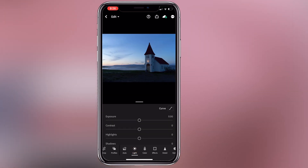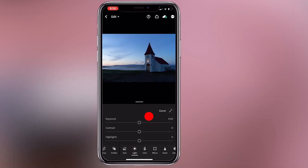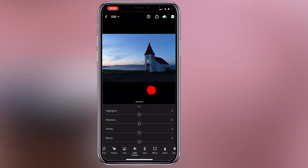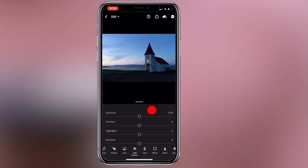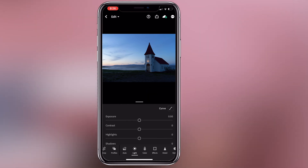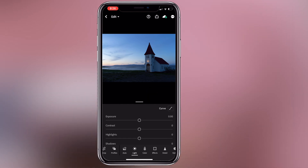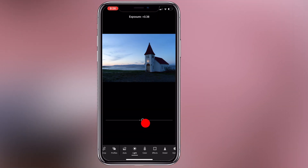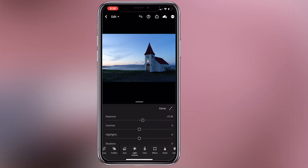The basic corrections include exposure, contrast, highlights, and shadows. We will start with exposure. There is a little under-exposure here, so we will increase the exposure.